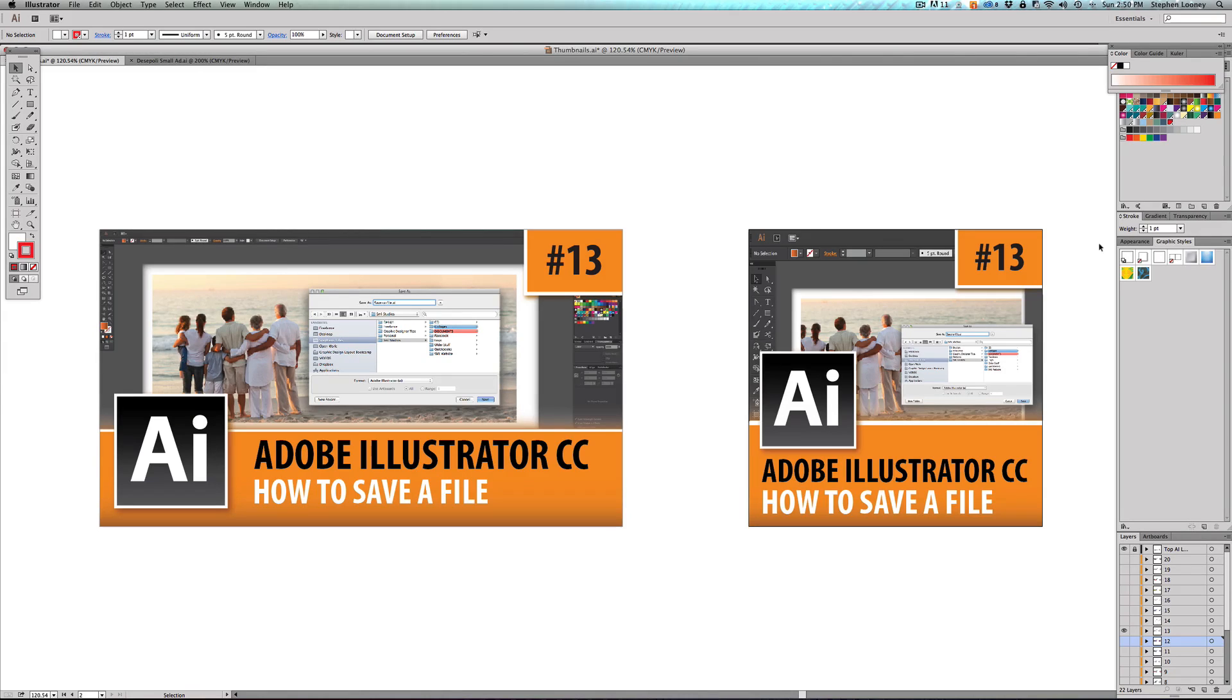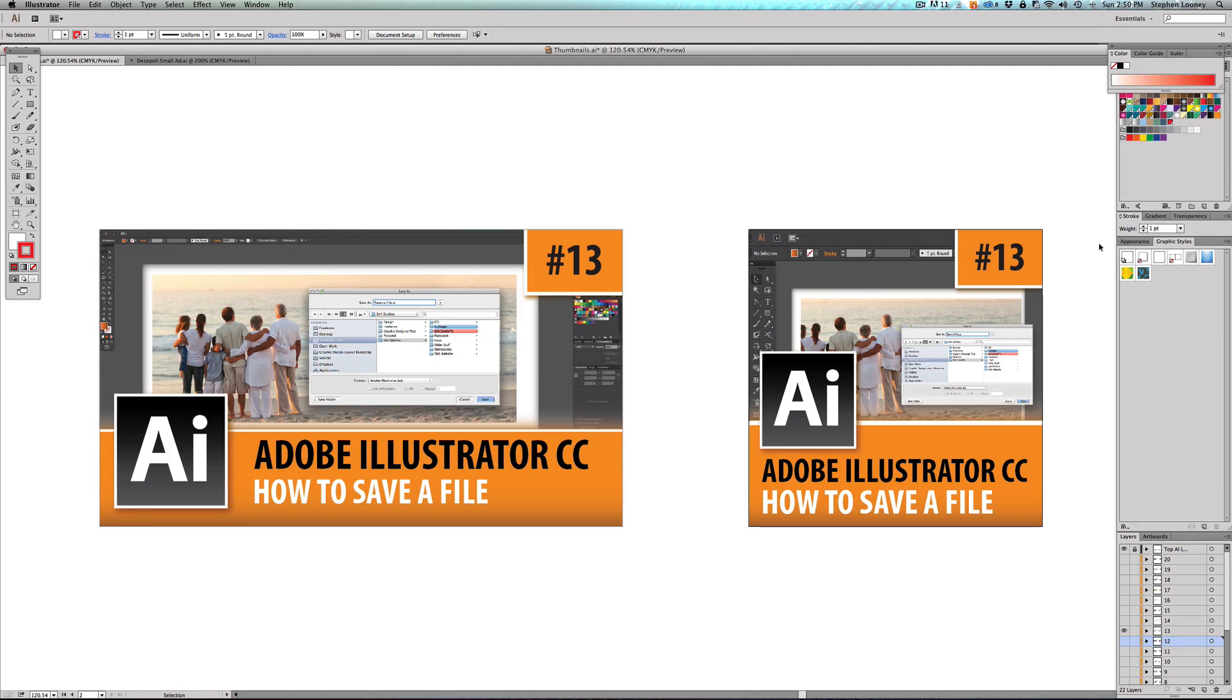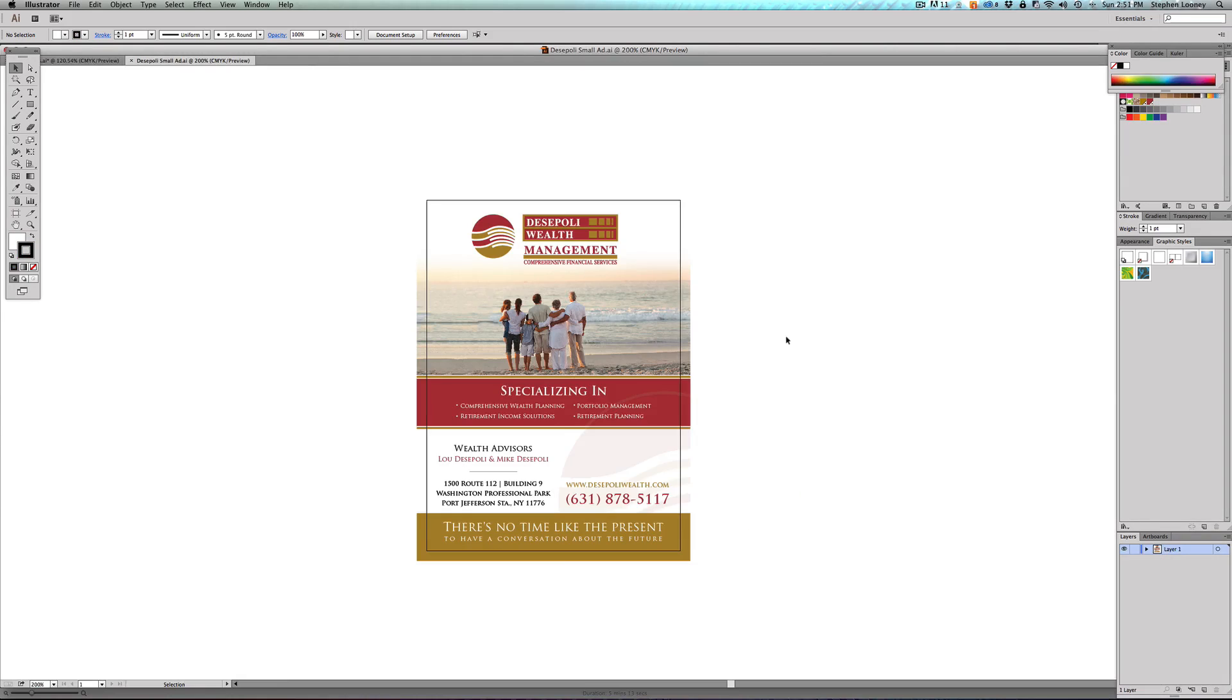Now I know it sounds pretty simple—yeah, I just save a file—but you want to make sure that you're saving your files correctly depending on what you're going to be doing with them. So if you're going to be sending them off to somebody or just organizing them on your computer, you've got to make sure you're doing it right. Now right here on the screen is an ad for a design for a client of mine.